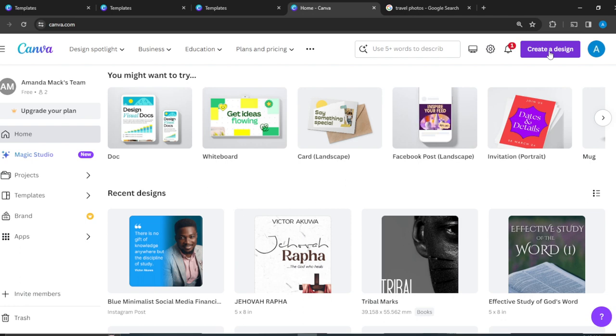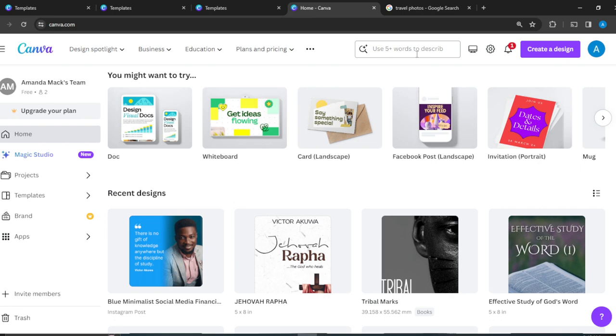The next way is to actually head over to the search bar and simply describe the kind of design that you want, and it's going to take you to a world of fantastic templates that you can choose from to facilitate your design process. So this is what I'm going to do for the purpose of this tutorial.